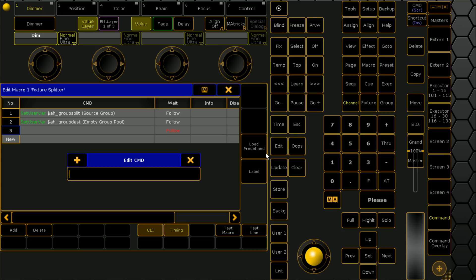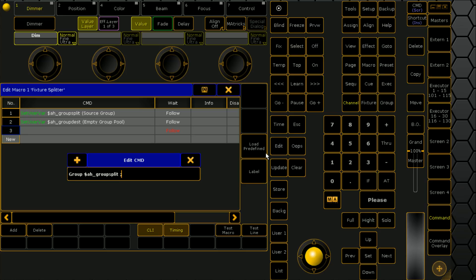On our third line we're going to start using that information. We want the console to select group, and we're going to make it AH group split. Then we're going to do a semicolon, which allows us to run more than one thing in a line. So we want it to select the group, then run an if. We're going to go if fixture asterisk dot one.